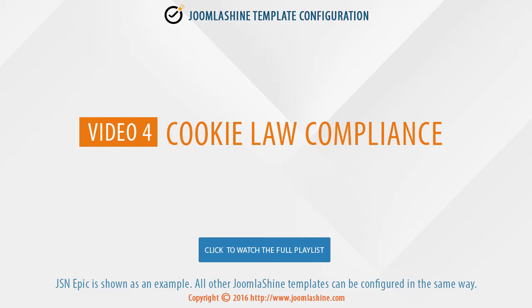In this video, we will see how to configure the cookie law compliance. As usual, JSON Epic is used as an example.